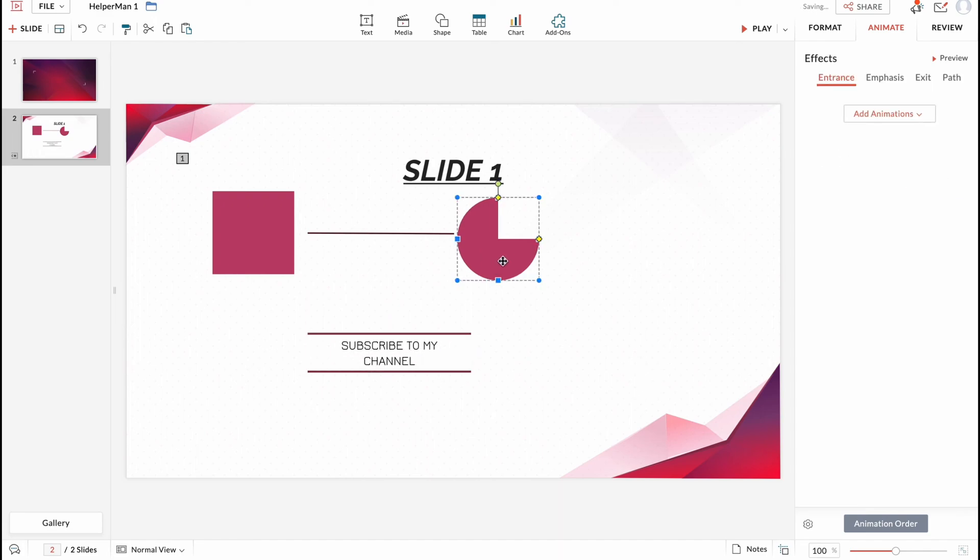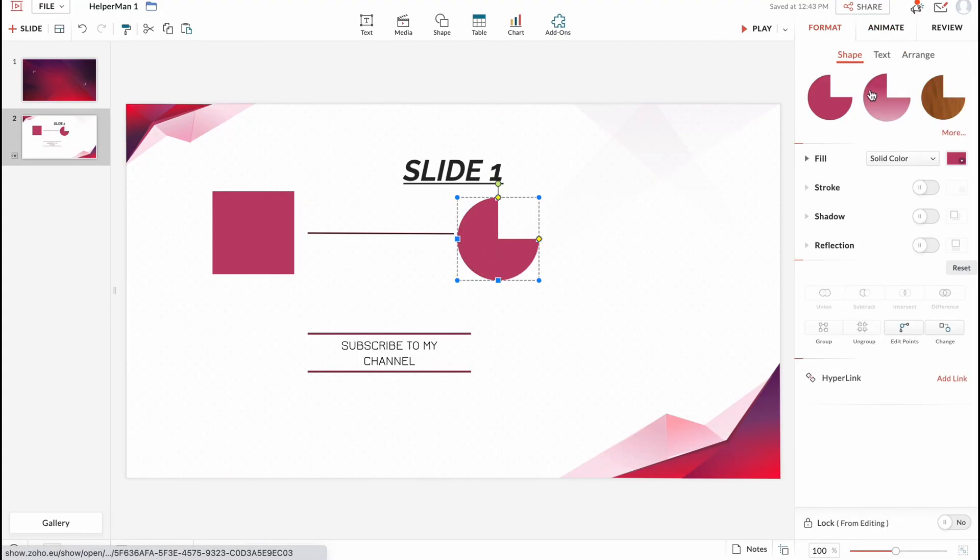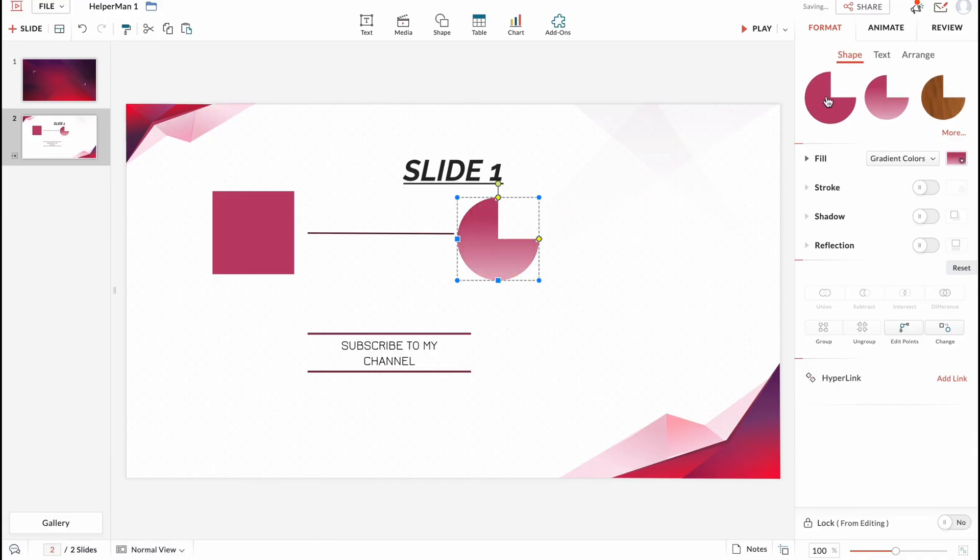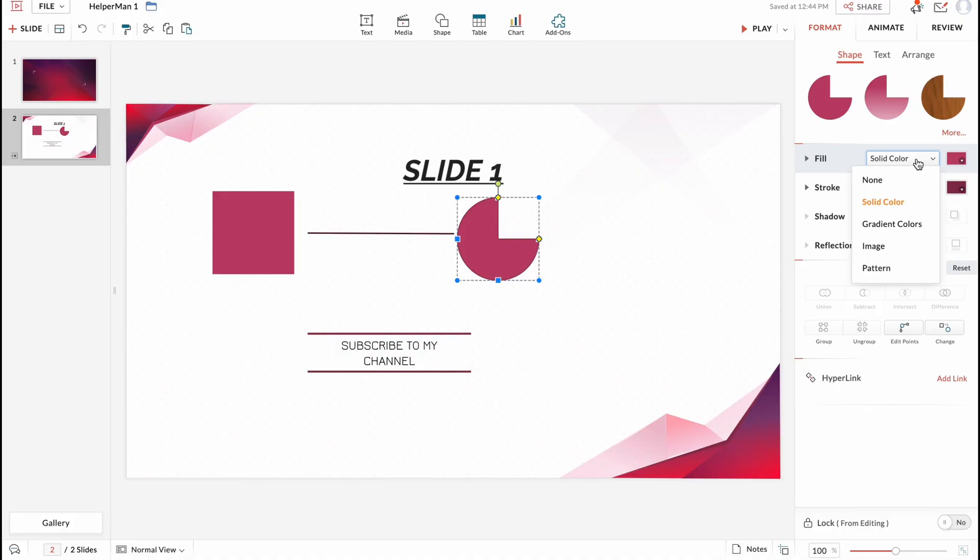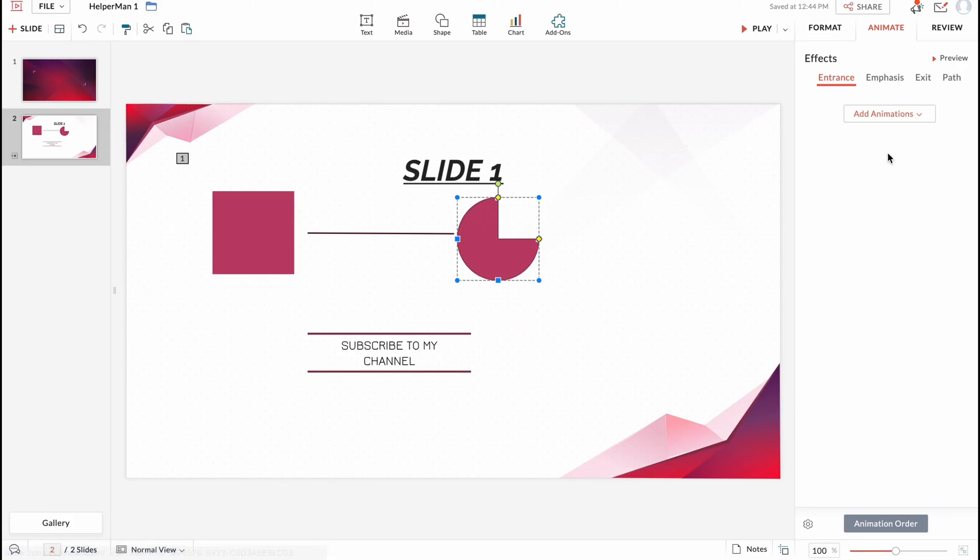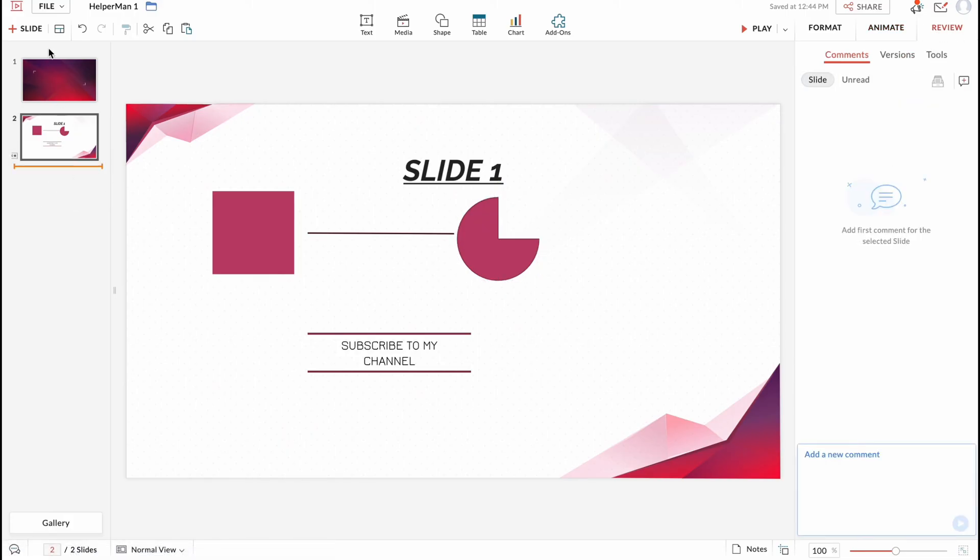And as you can see, every single element has its own properties in the right side. So basically we can format, change the texture or something like this, fill it, make it solid or gradient, make it an image or something like this. And do some other stuff here. We can also add the animation or add a review.